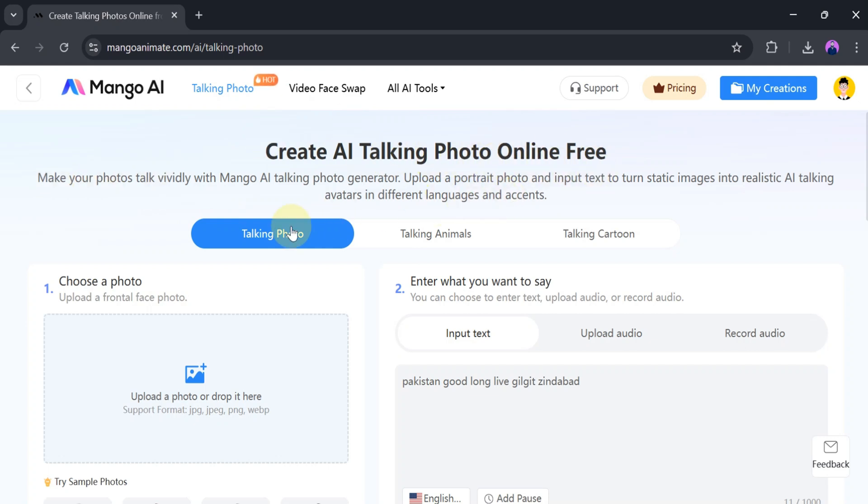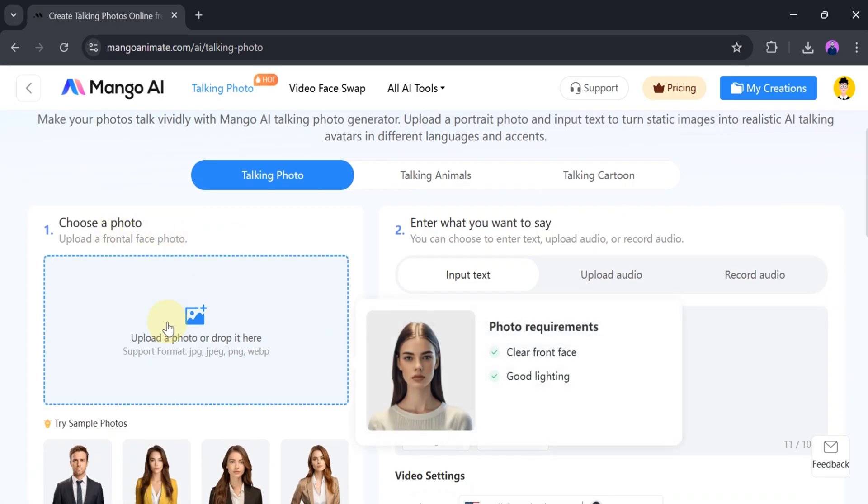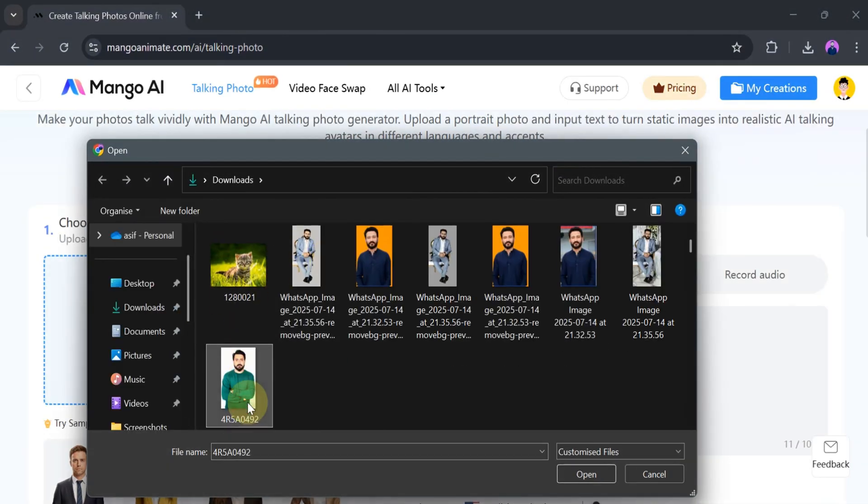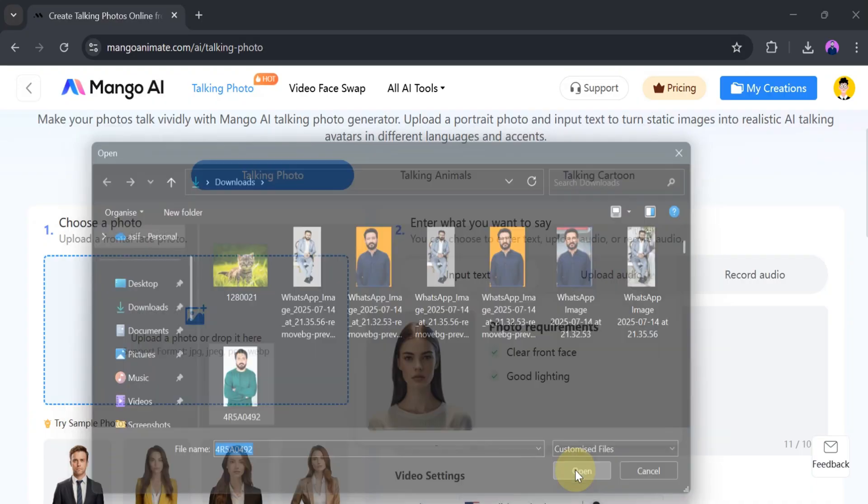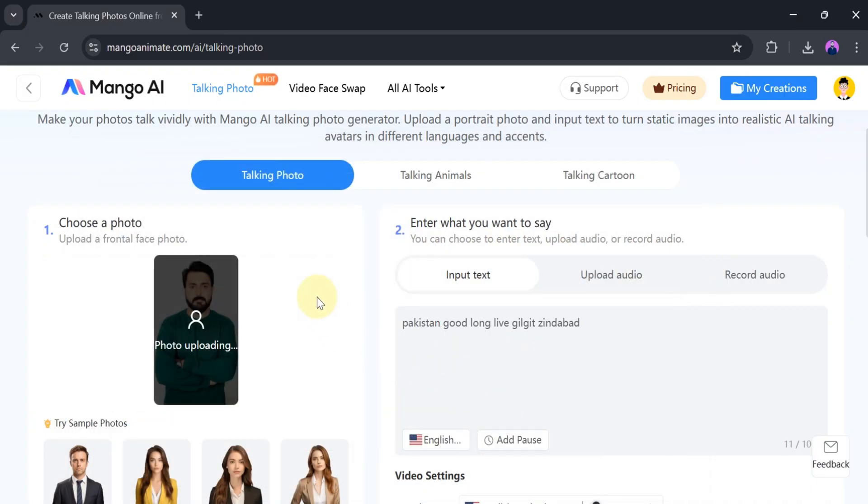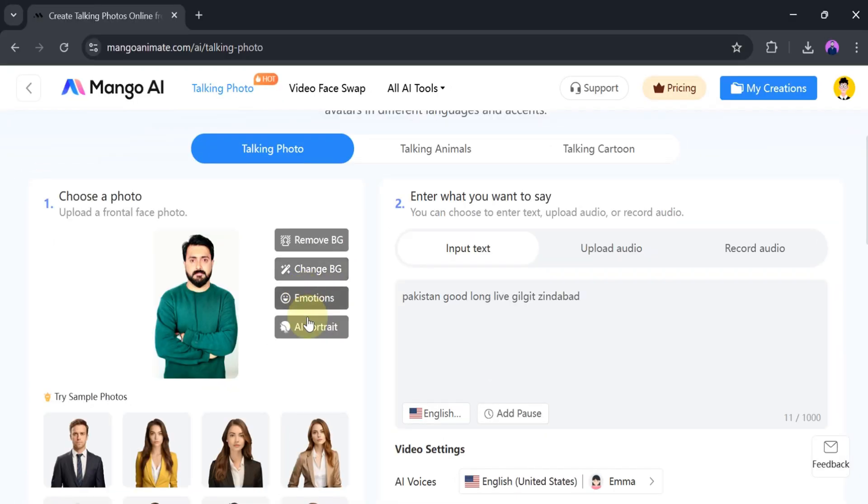First, we need to choose a photo. For that, click on upload a photo from your computer. We will select one photo and then click open. It takes a few seconds to upload. Once it is uploaded successfully, we can remove the background, change the background, add emotions, and create an AI portrait.